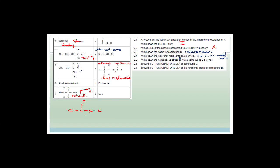Write down the homologous series to which compound B belongs. I've mentioned it a couple of times — compound B is a carboxylic acid.